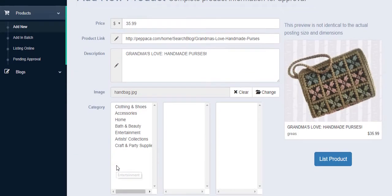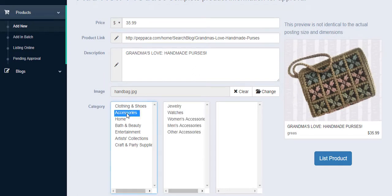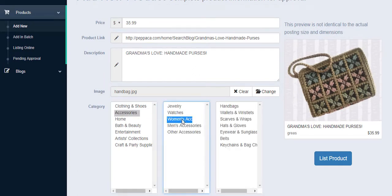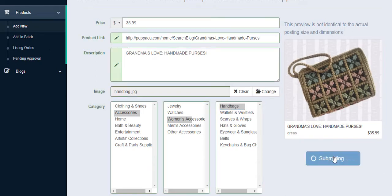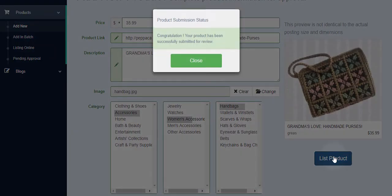The last step is to choose the right category for my product from the three-level category list. When finished, click List Product. The green dialog box will automatically pop up, which means I've successfully added a new product.